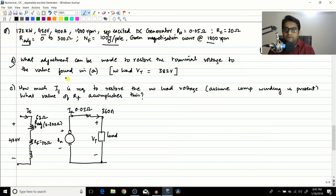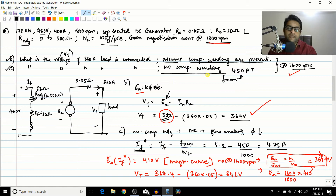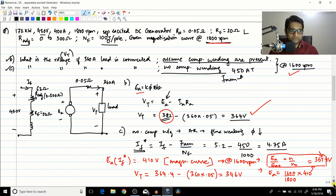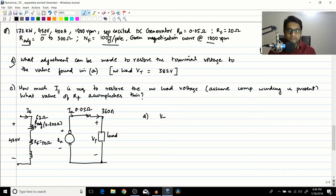The question is: what adjustment can be made to restore the terminal voltage to the value found in part A? In the previous problem, you loaded the generator with 360 amperes. Because of that, there was an armature reaction effect which caused the terminal voltage to reduce because EA, which is a function of flux, reduces due to the flux weakening effect. In problem D, you have to suggest a method. We know that VT = EA - IA*RA.